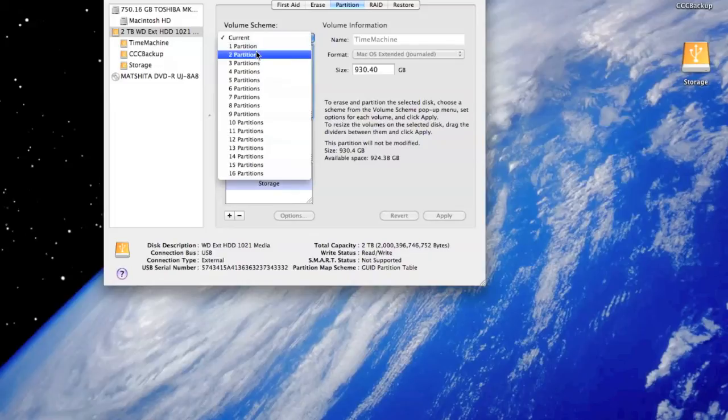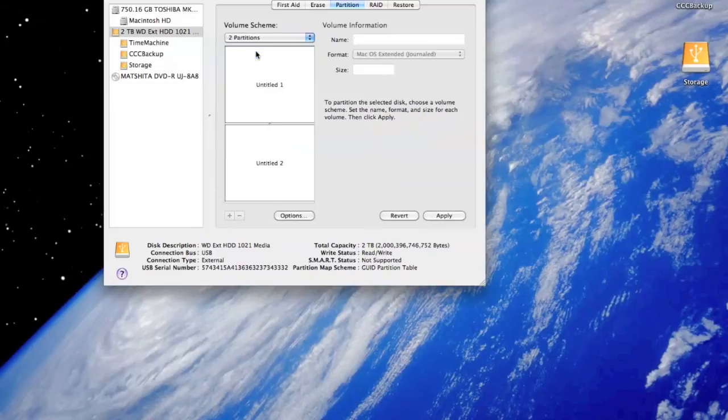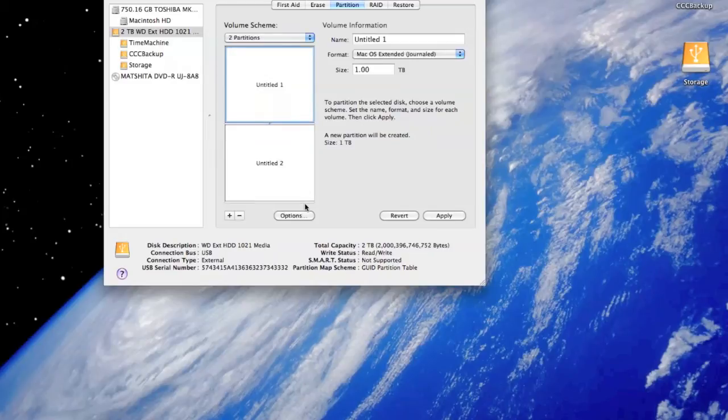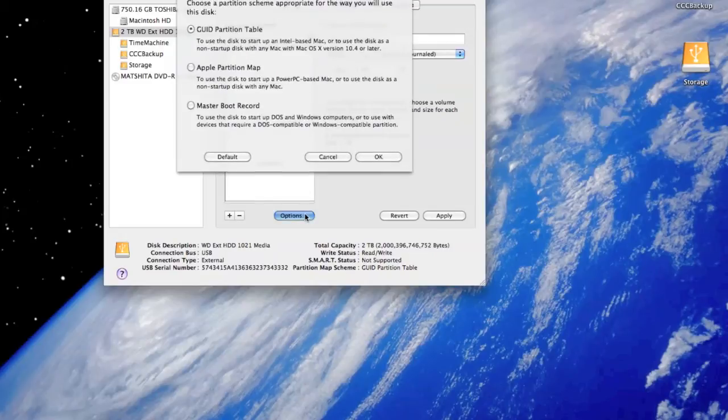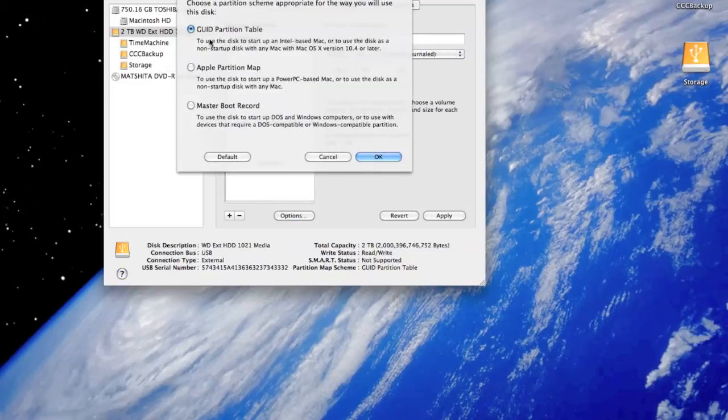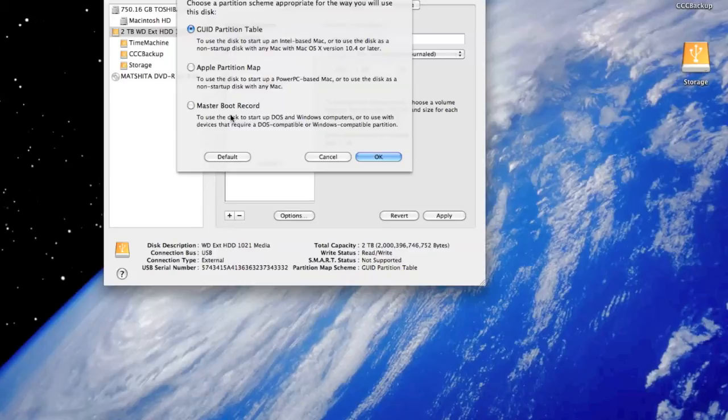If I just click on another partition scheme, volume scheme, now in the options I can select GUID, Apple partition map, or master boot record. I selected GUID for mine. I'm just going to click cancel. I'm not going to do it once again because it's already done.